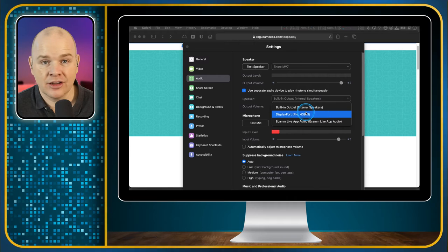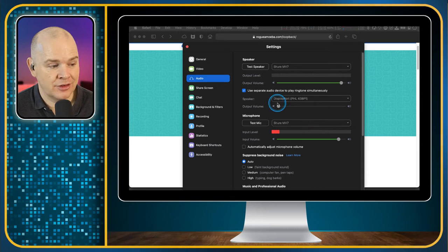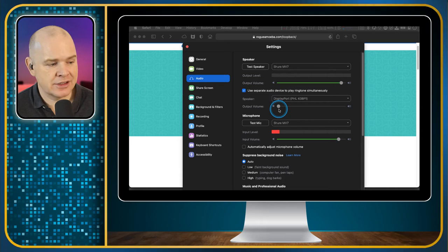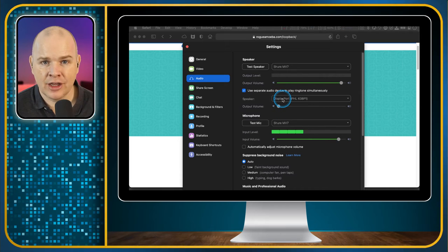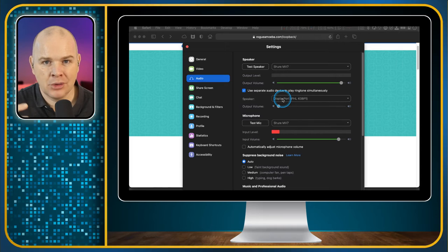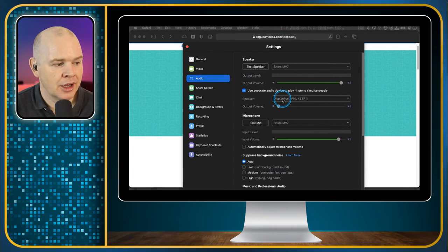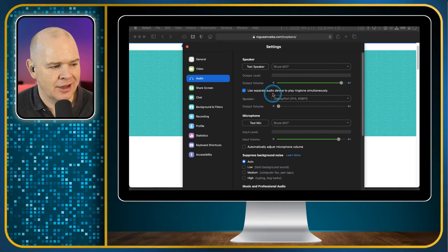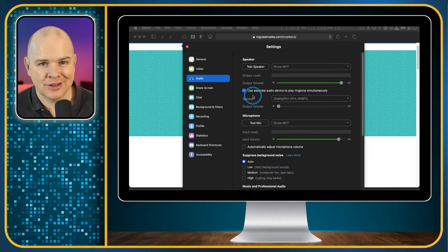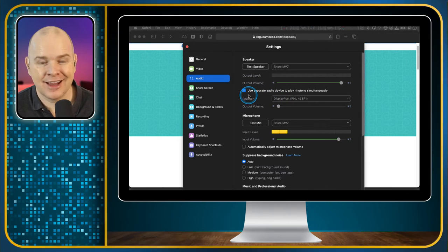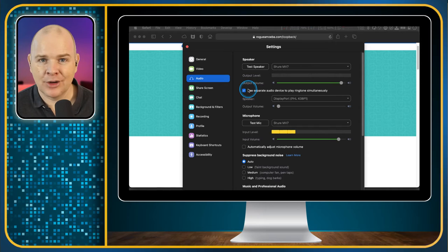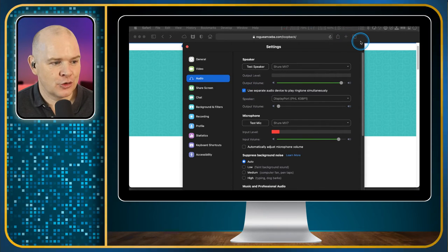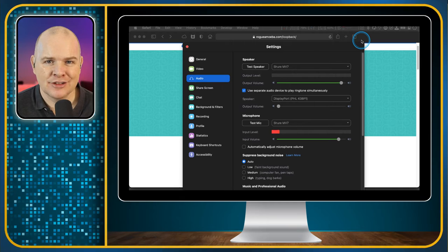But if you do, then sometimes you may not hear like ringtones and things like that. So there is a little toggle here. Use separate audio device to play ringtones simultaneously. So if you toggle that on, then you can select another set of speakers. So for example, this is my monitor. It has built-in speakers. So I select that. So then when I get any zoom calls starting, then I do actually get the ringtone playing out loud into the room. But then obviously, the main audio is coming on there. Just a little small thing I thought I'd mention, because I think a lot of people don't realize it's there in the settings.